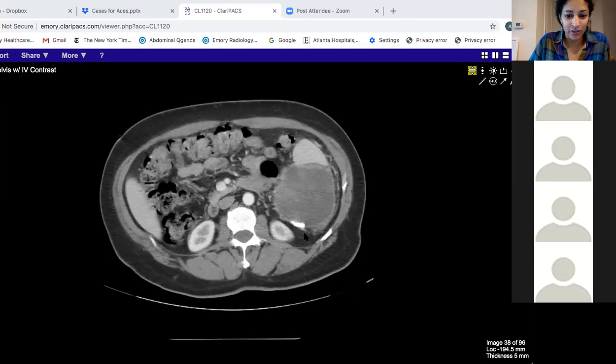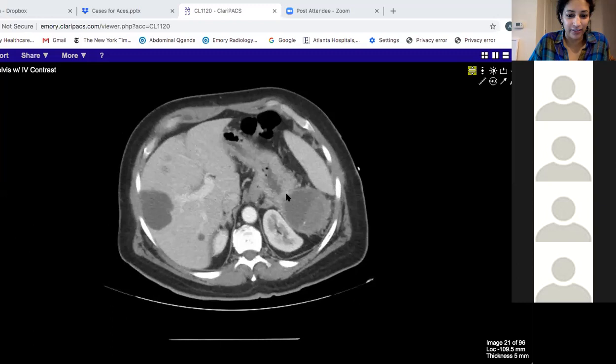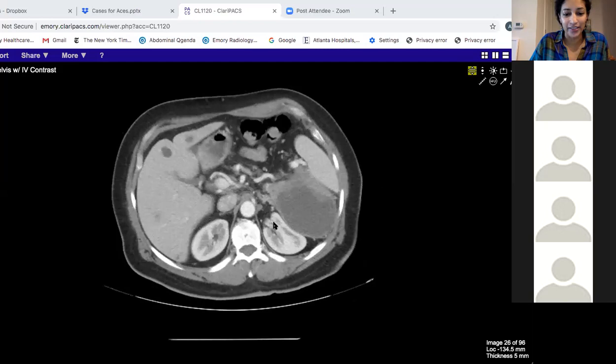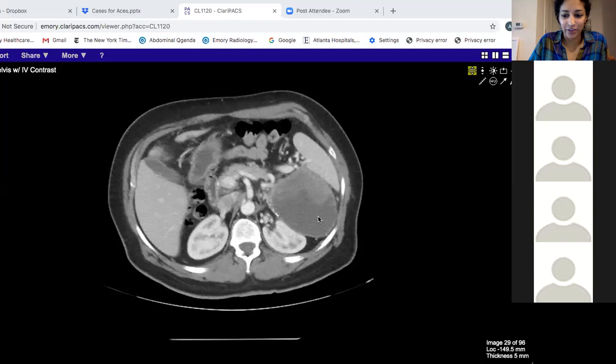The only real organ this mass seemed to be touching was the stomach over here. Michelle is asking about the adrenal gland — the adrenal gland was here. It's a good thought for something kind of more medially, but that would be a very, very exophytic adrenal tumor. But that's a really good thought.